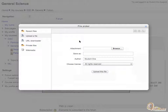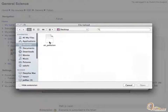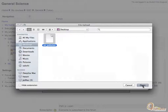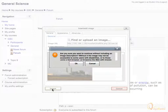It will invoke the file picker. Click browse, select the image on your local computer which you want to upload, and click open. Then click upload this file. You will see a preview of the image under the preview area. Click insert, acknowledge the warning about no image description, and click OK.